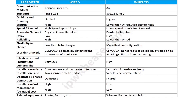Wired systems use devices like routers, switches, bridges, and hubs. Whereas wireless routers, access points, and wireless controllers are the equipment used in wireless networks.